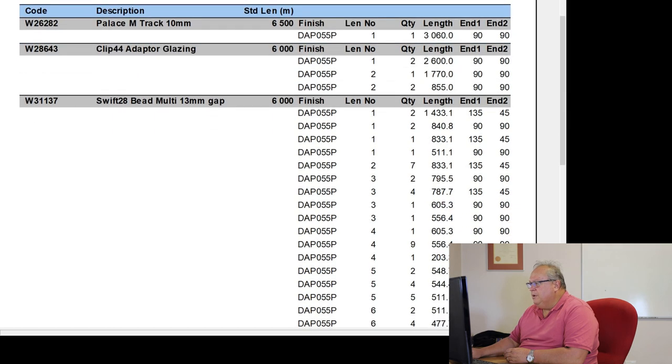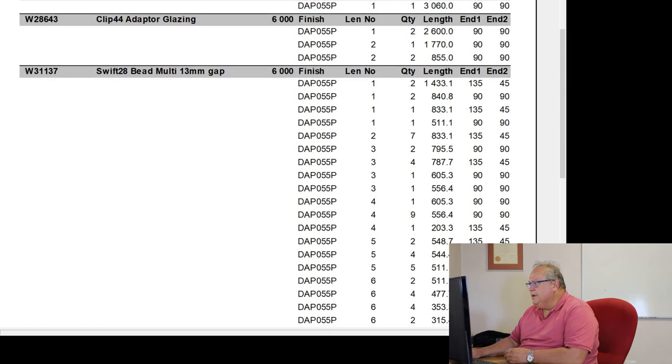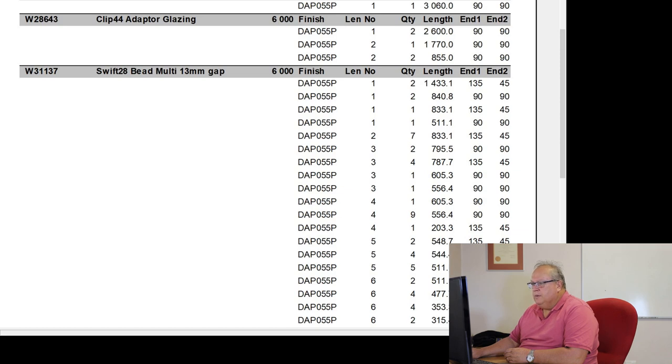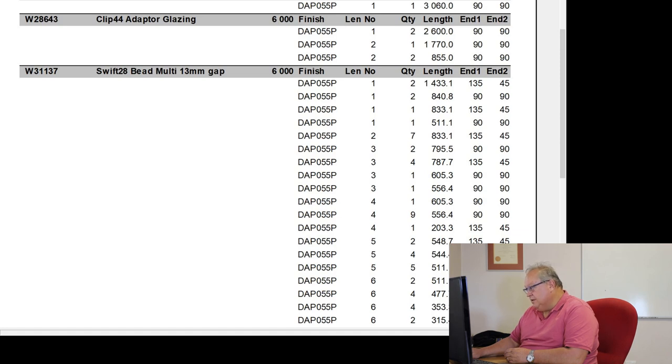So now what it does, let's go and have a look, for example, at our swift bead. So it says that's die number, W31137, the swift bead multi, 13mm gap. It's a 6 meter length. It must be finished in DAP 055.